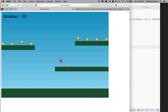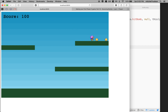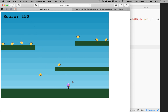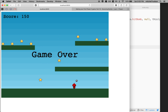Let's save that and give it a try. I've got to get a bomb to show up — there's a bomb, let's see if I can get hit by it. 'Game over!' That worked pretty well.